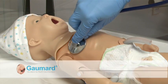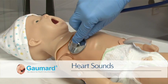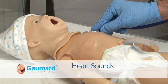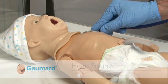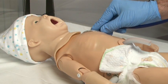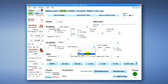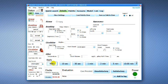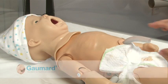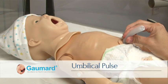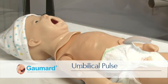Newborn is equipped with several realistic heart sounds, which are synchronized with software-controlled heart rates and rhythms. Newborn also features a palpable, blood pressure-dependent umbilical pulse.